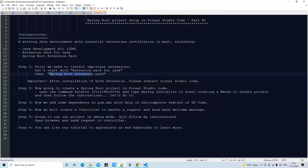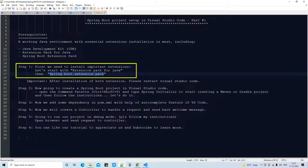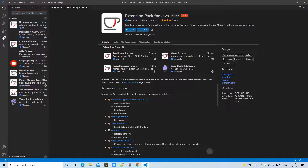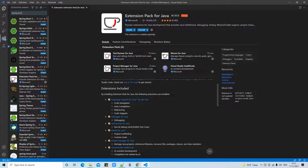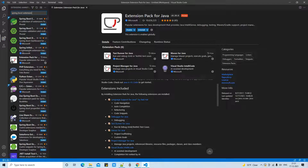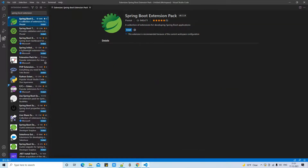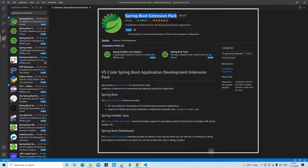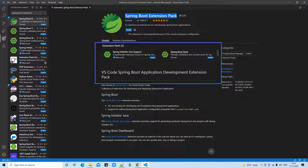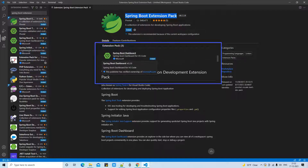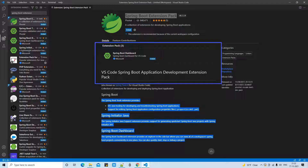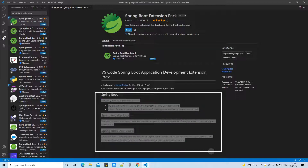The second important extension is the Spring Boot Extension Pack. Go back to the Extensions search box in Visual Studio Code and type 'Spring Boot Extension Pack'. You will get a result — the first one by Pivotal. Click on it and you will see the detailed information on the right-hand side. This pack comes with three important extensions: Spring Initializer Java Support, Spring Boot Tools — which provides support for application properties and Java files — and the Spring Boot Dashboard, which gives you an integrated Tomcat so you can easily deploy, start, stop, and debug your application.